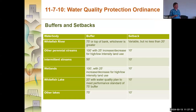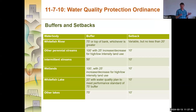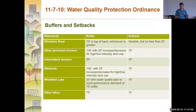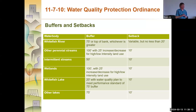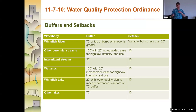A brief overview of the buffers and setbacks codified under our ordinance: we have both buffers — essentially no-construction zones — as well as structural setbacks from those buffers. Along the Whitefish River, we adopted 75 feet or top of bank, whichever is greater, plus a 20-foot construction setback. All other perennial streams: 100-foot buffers with a 10-foot setback, with some variation allowed depending on land use type and intensity of water quality impact.